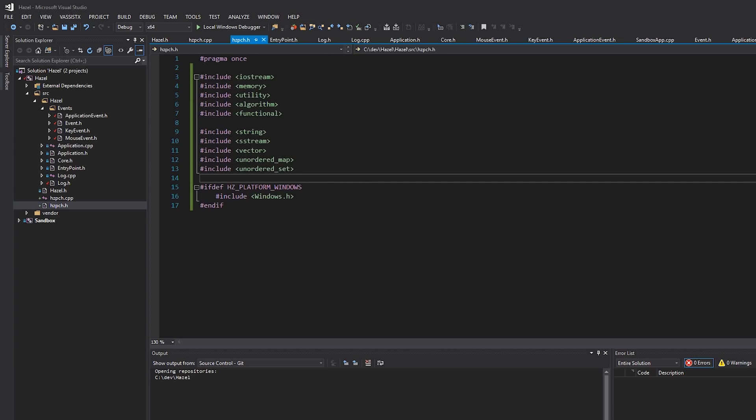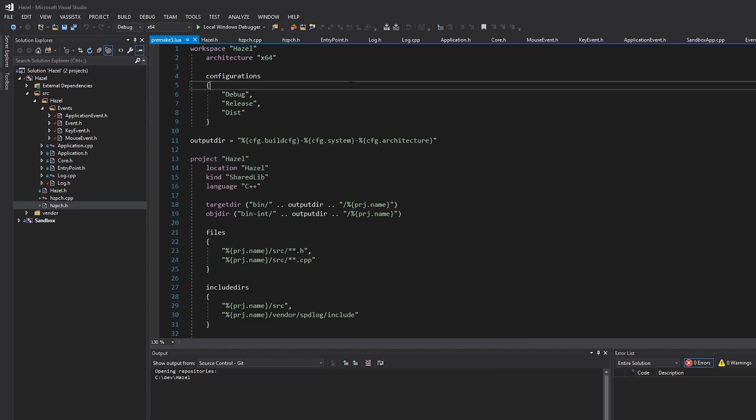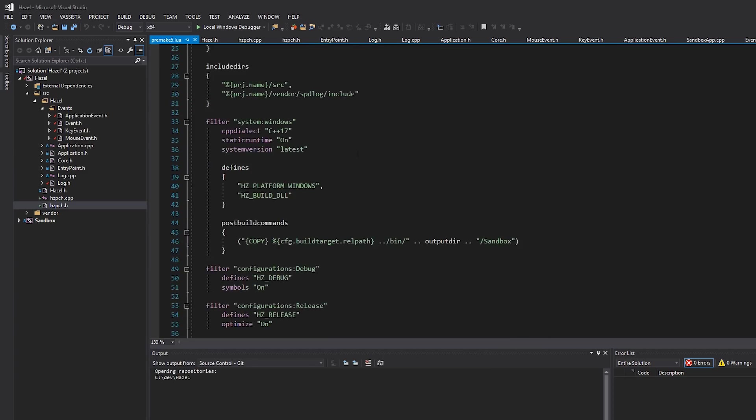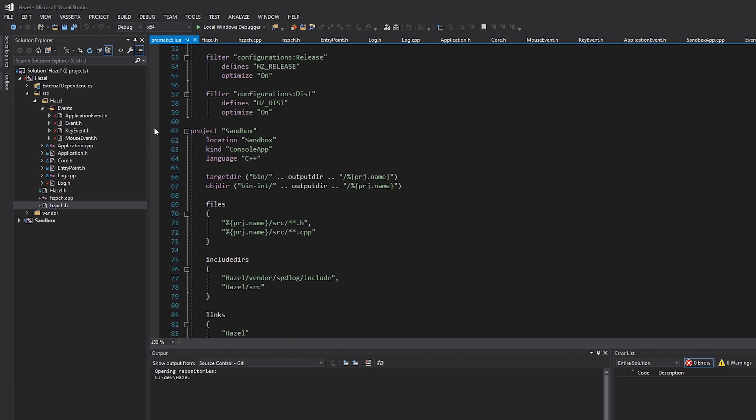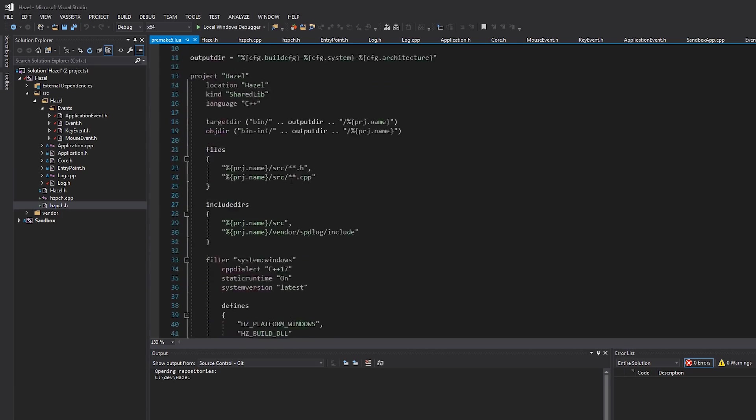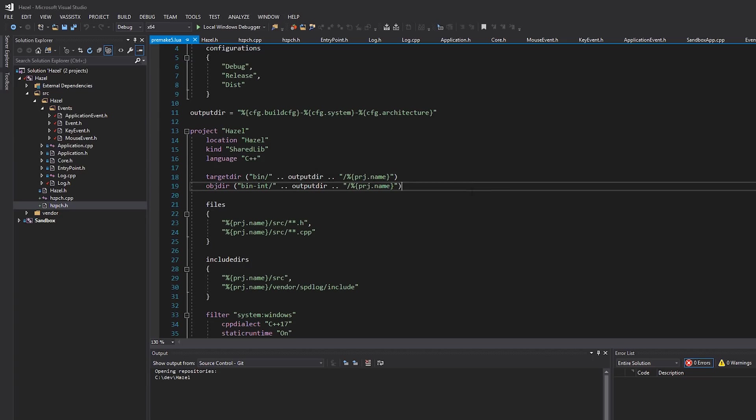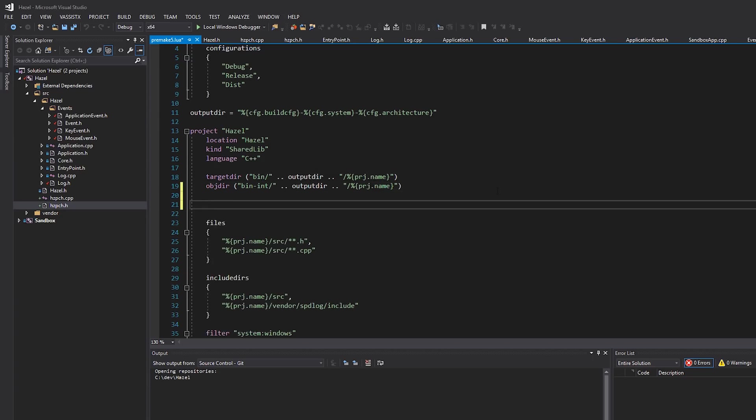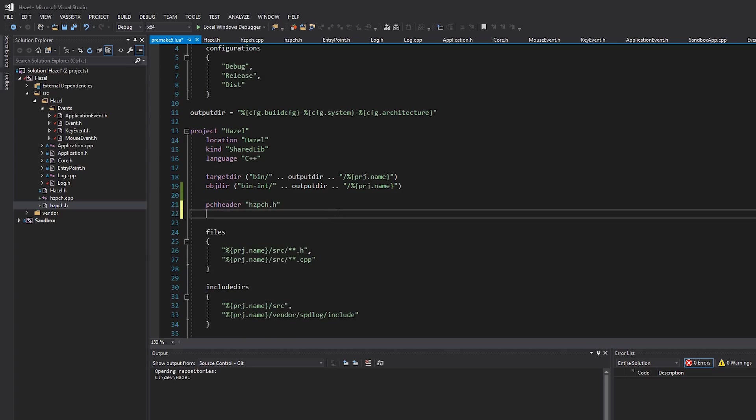Okay, so there's our pre-compiled header, it's got everything we need. Now let's go ahead and add it to premake. So in Hazel I'm going to just open that premake file here, and we're going to talk about what we actually need to add to our projects, or specifically the Hazel project, to actually use PCHs. So the first thing we need to specify is which header file is our PCH, so we can just write pch header and then the name of the header file, which is hzpch.h like that.